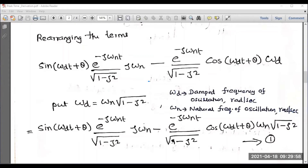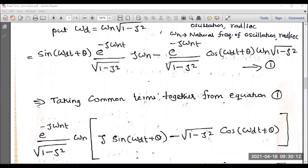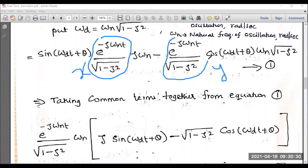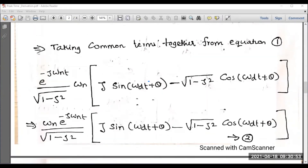From equation number one, take the common term outside as part of simplification. The expression has two segments x and y. The common terms are the exponential factor and omega n. Taking these common terms out and rearranging the remaining parts gives equation number two.